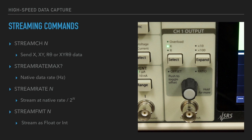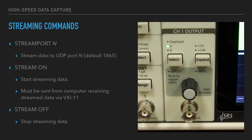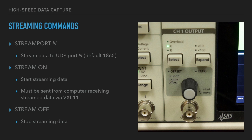Here are some of the streaming commands used to configure what you want to stream, how fast you want it streamed, and in what format. The stream port command tells the lock-in which port on the receiving computer to send the data to. By default, it uses port 1865.